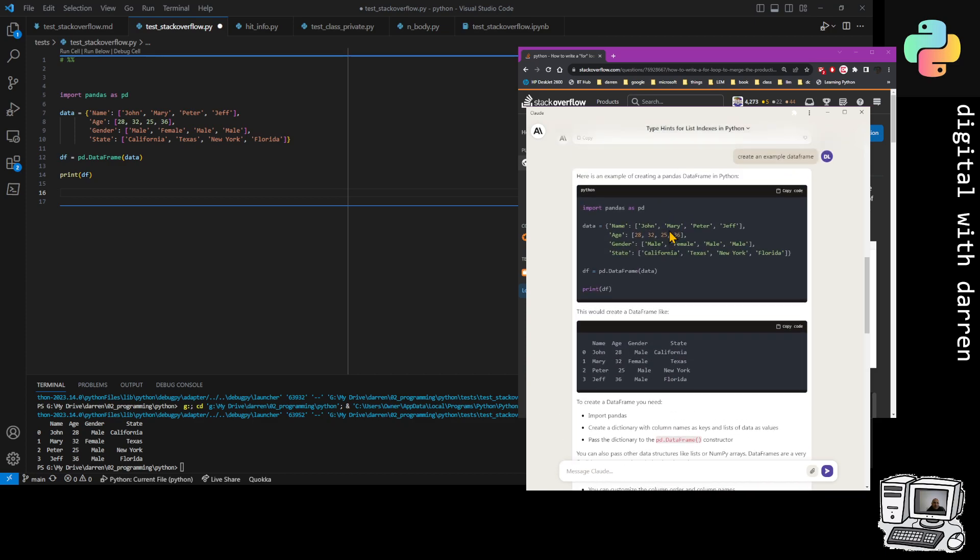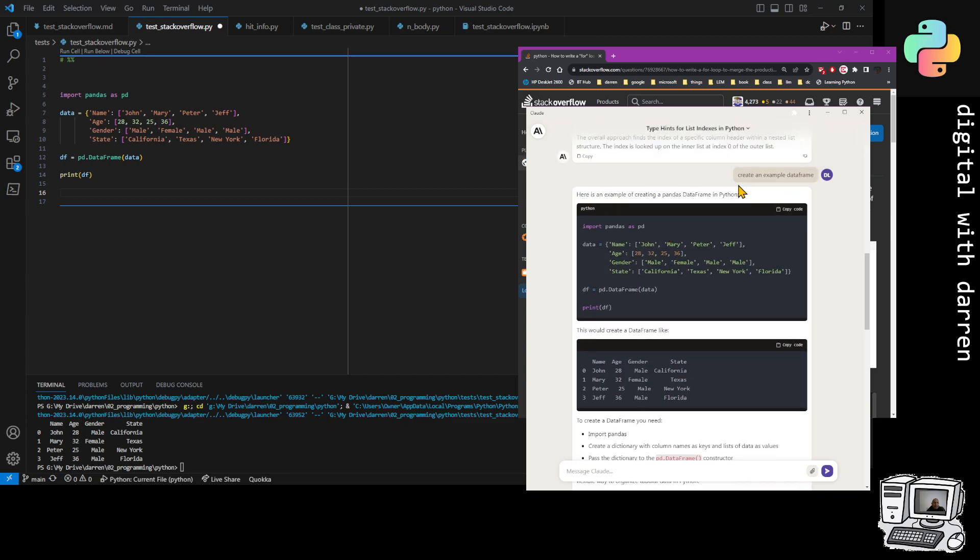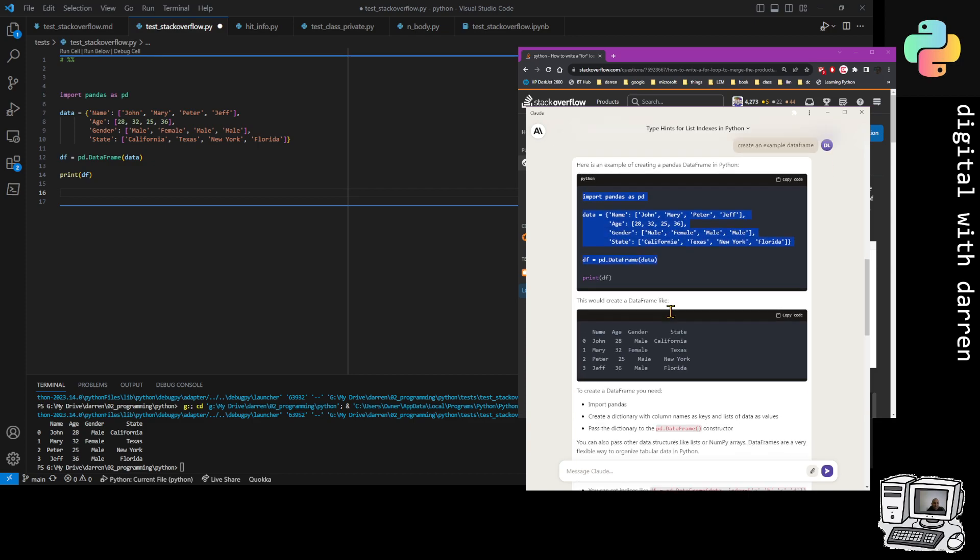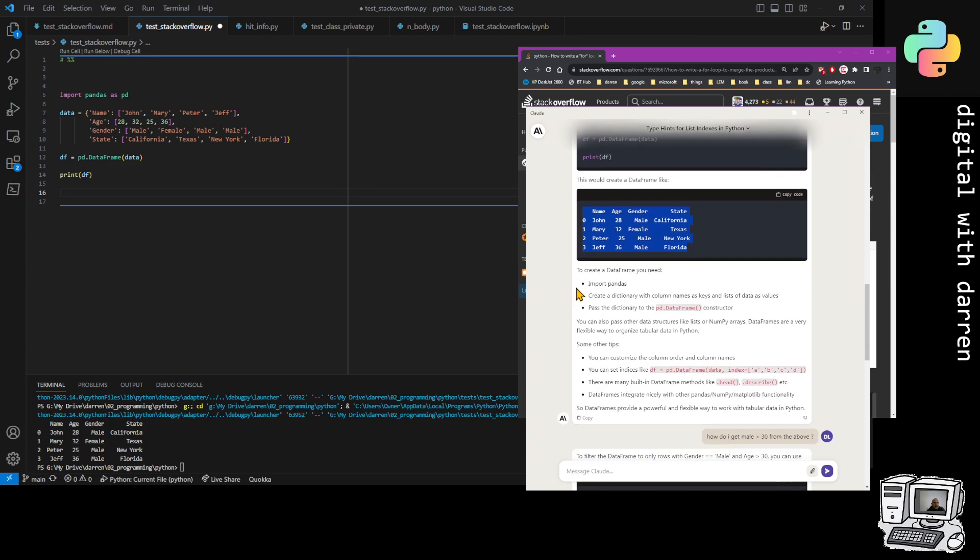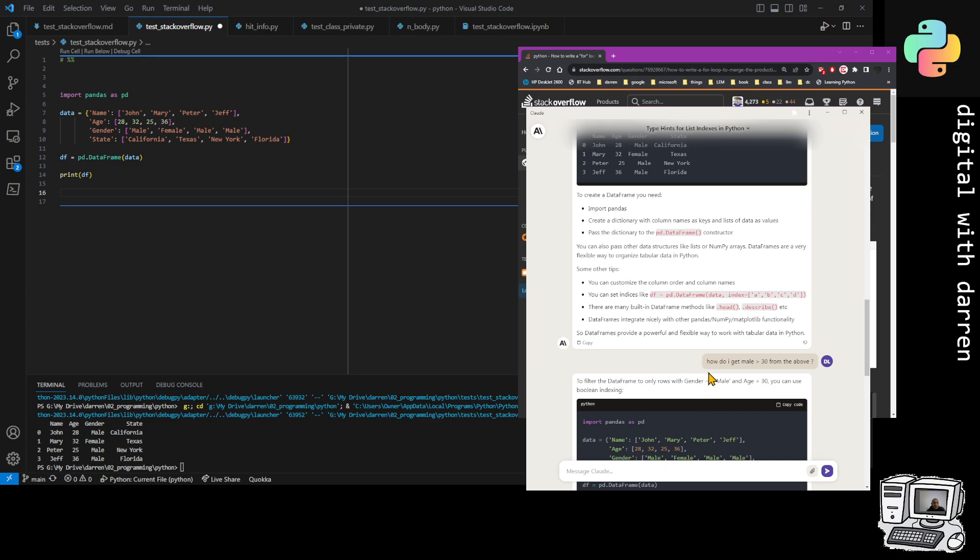I typed in 'create an example data frame' and that's the data frame it created. I've copied and pasted that and here's the data frame that comes out of it. So perfect, we've now got an example to work with. This was good enough because here it's got a bunch of males and a bunch of ages. And then I just said how do I get a male who's above 30 years old.